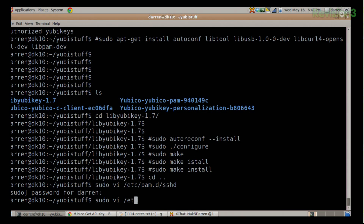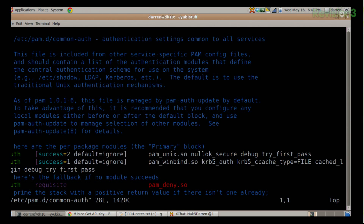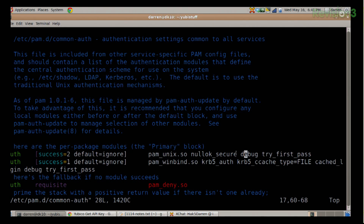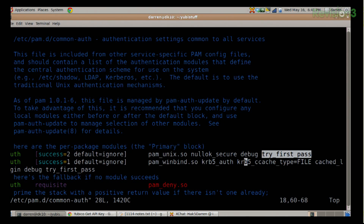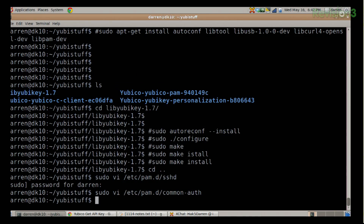The next file is: sudo vi /etc/pam.d/common-auth. We're pretty much just interested in the prepackaged modules — the primary block. There's a success=2 and a success=1 entry. At the end of this we're going to add debug, and we're also going to add try_first_pass. We'll come back to this and remove the debug when we're happy with it. With those added, let's quit and lastly edit our sshd configuration.